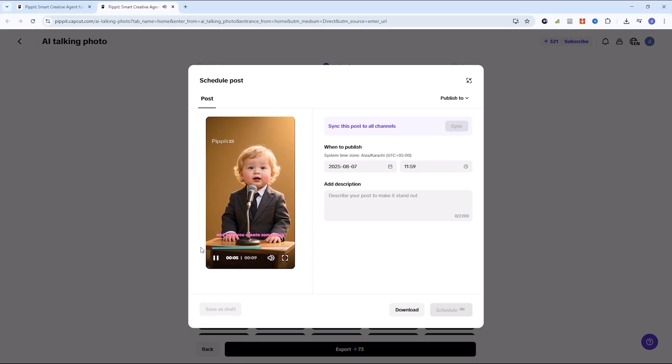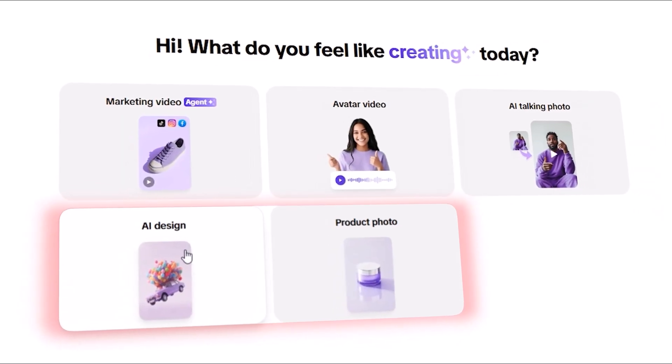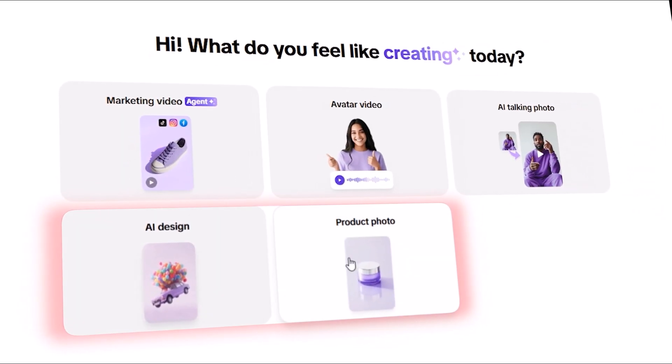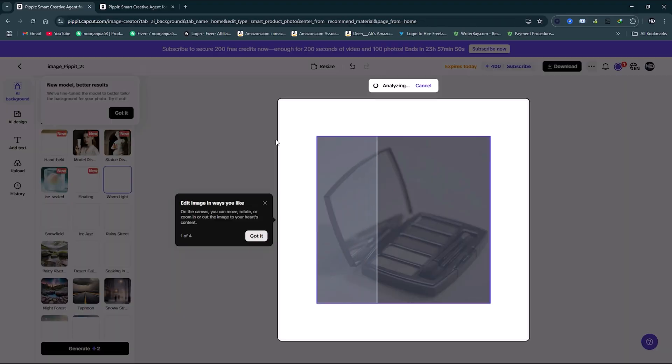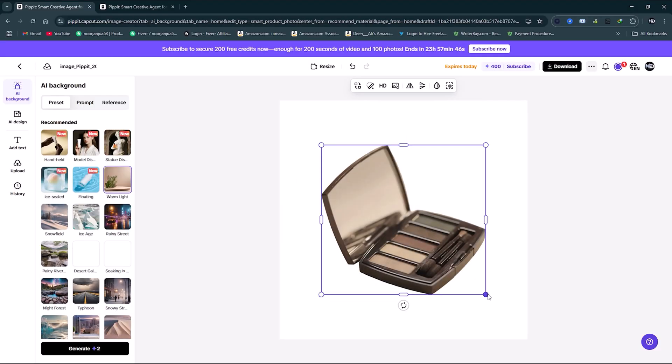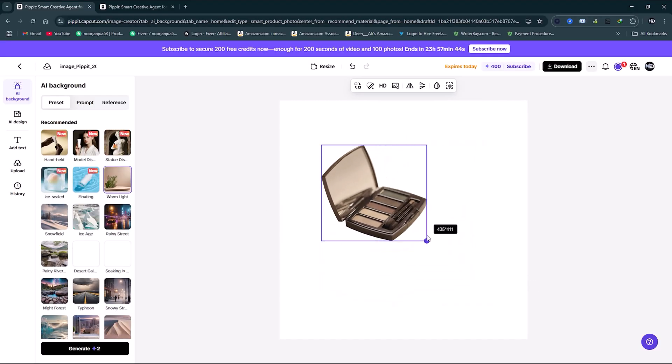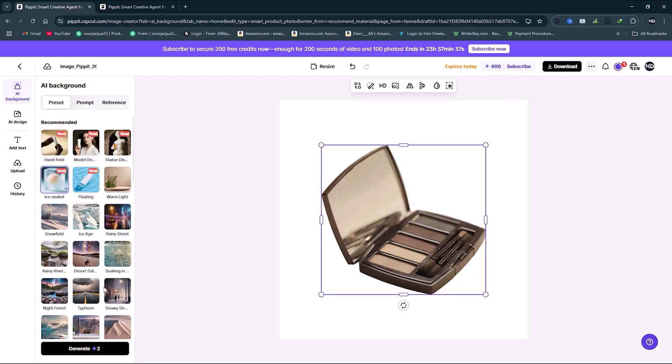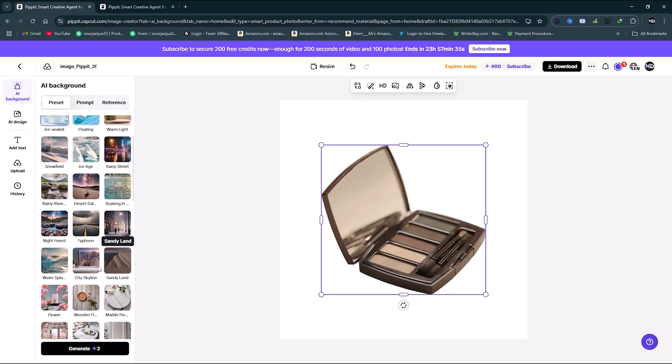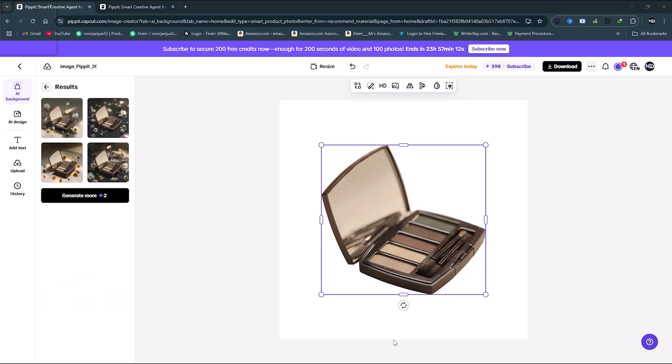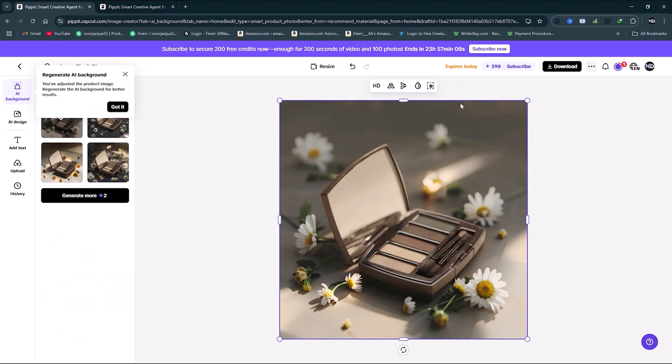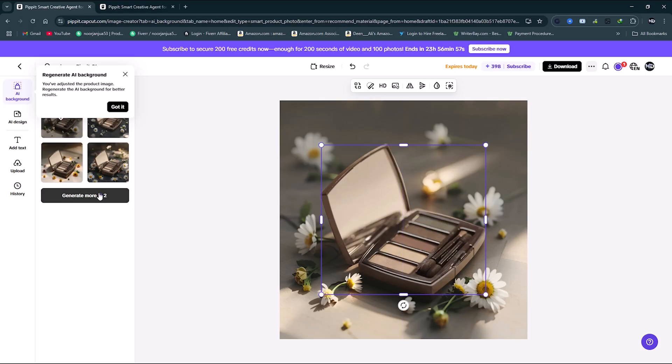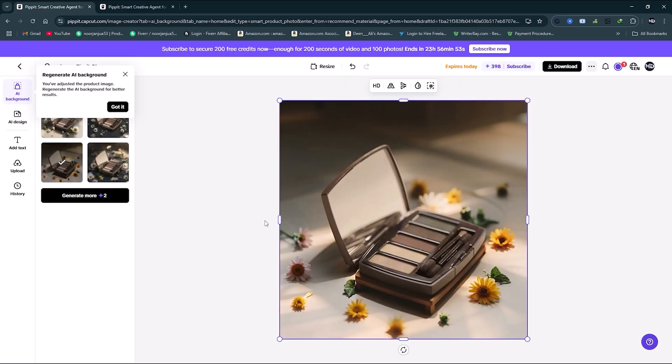Product photo editor: If you sell products online, this feature will save you hours. Drag and drop a product photo. Pipit removes the background automatically. Choose professional presets or custom backgrounds. Now your product photos are studio quality, perfect for ads, e-commerce, or Instagram posts.